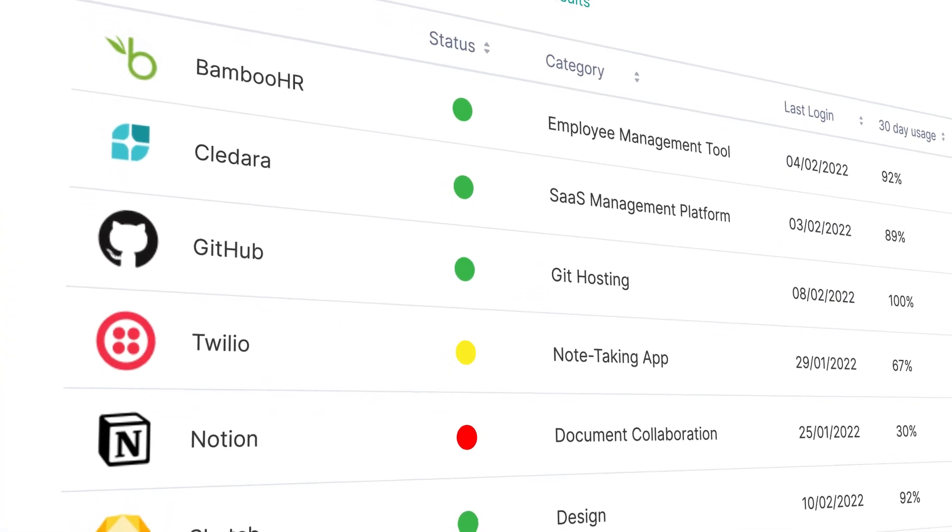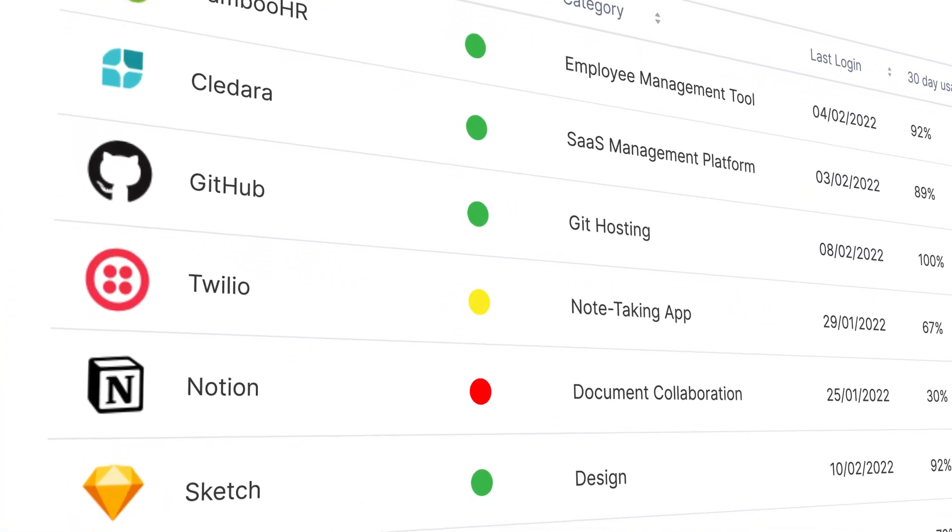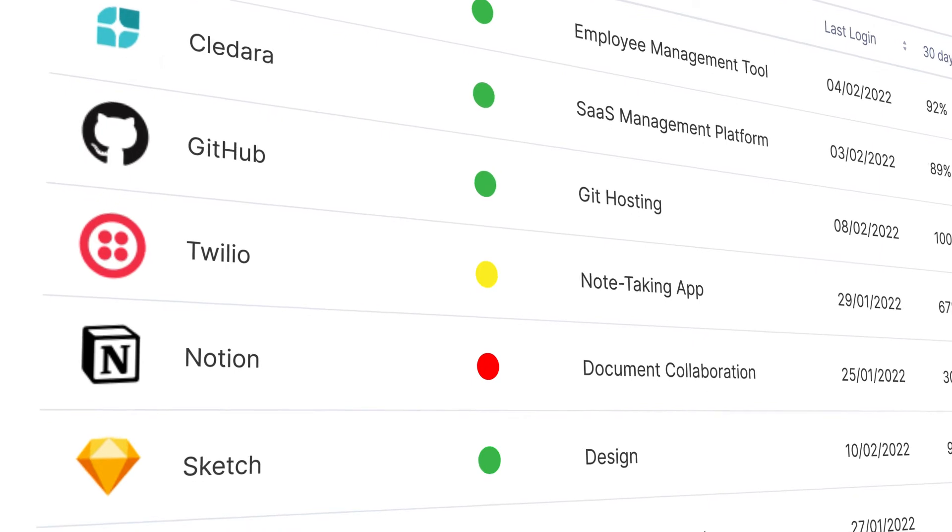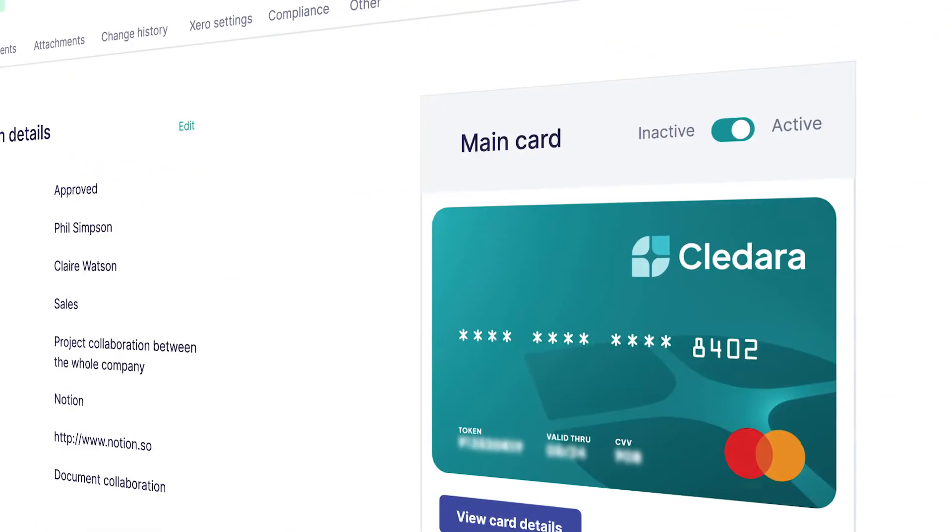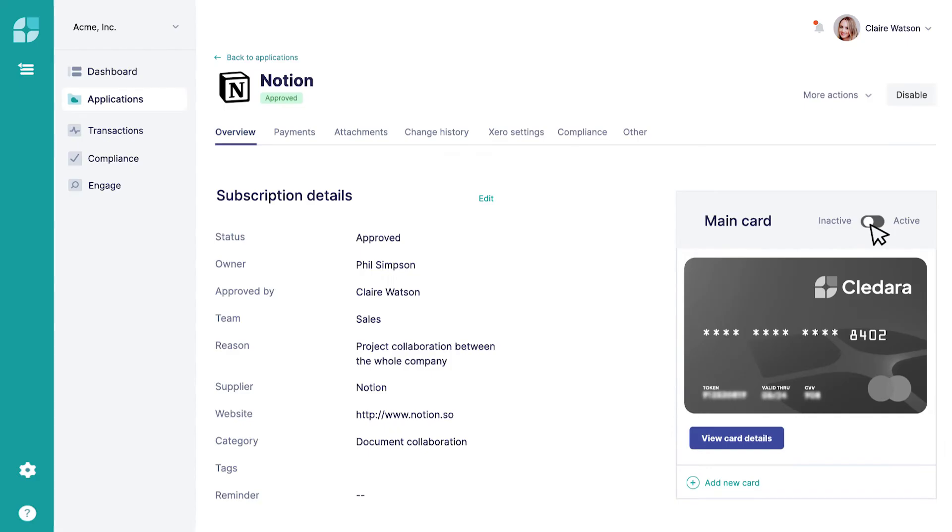When Kladara shows you that a software tool isn't getting used or if it's just time to cut the cord, we let you cancel in a click. No more chasing vendors after they bill you.